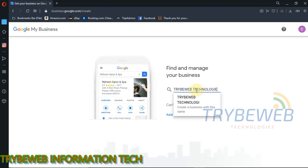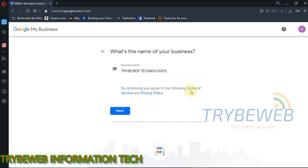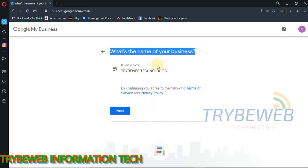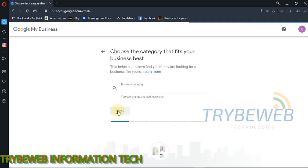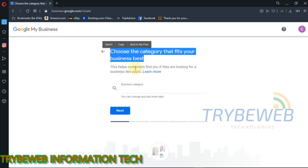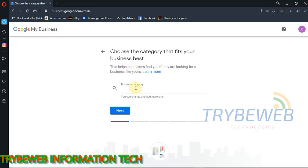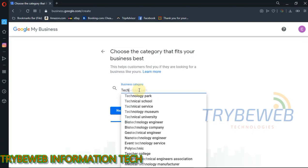Choose a category that is most suitable for your business. This is very important if you want your business to be listed and found in its relevant category. Putting your IT consultancy business in a restaurant category will end up hurting your business's credibility.